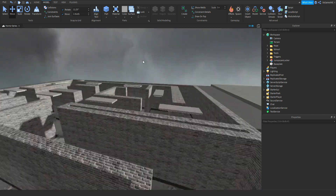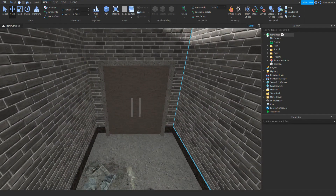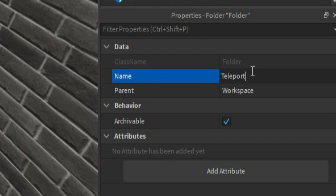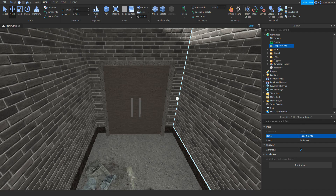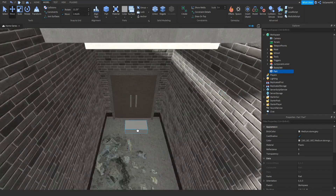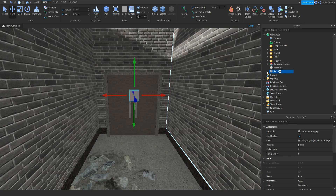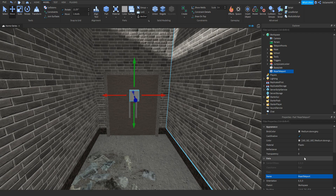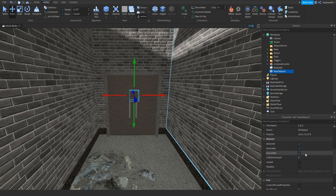The first thing we're going to do is go over to the front door, click the plus in Workspace, add in a folder, and then name this folder 'Teleport Points'. Then inside of it we can add in a part, change the position to about here, then scale it. Click the part, go to Properties, and change the name to 'MazeTeleport'. Then change the transparency to 1, scroll down, and make sure CanCollide is unticked. Now drag the part inside of the Teleports folder.